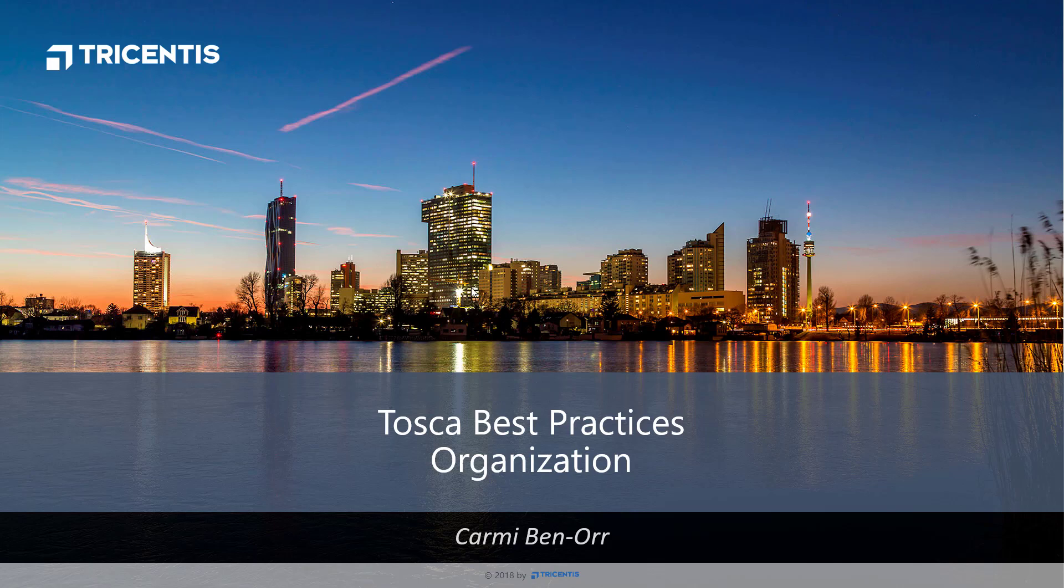Welcome to the Tricentis Tosca best practice video series. Best practices are not rules, but guidelines to help you learn from years of experience without having to learn everything the hard way yourself.